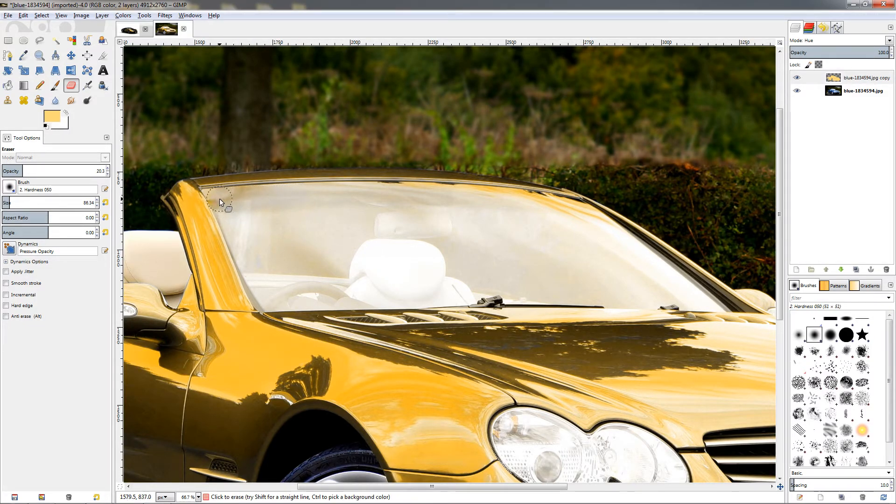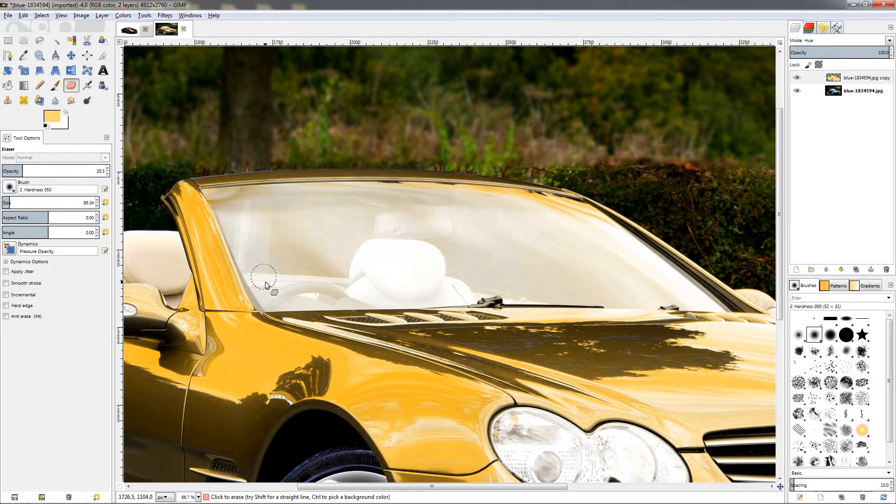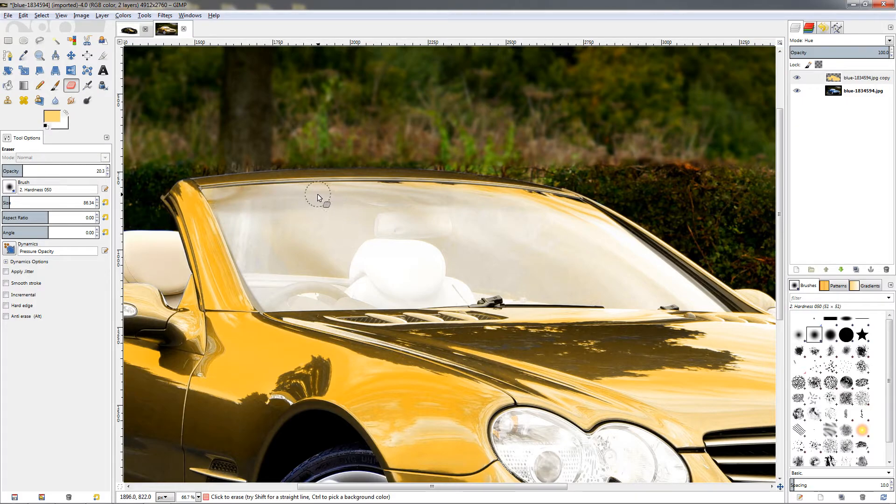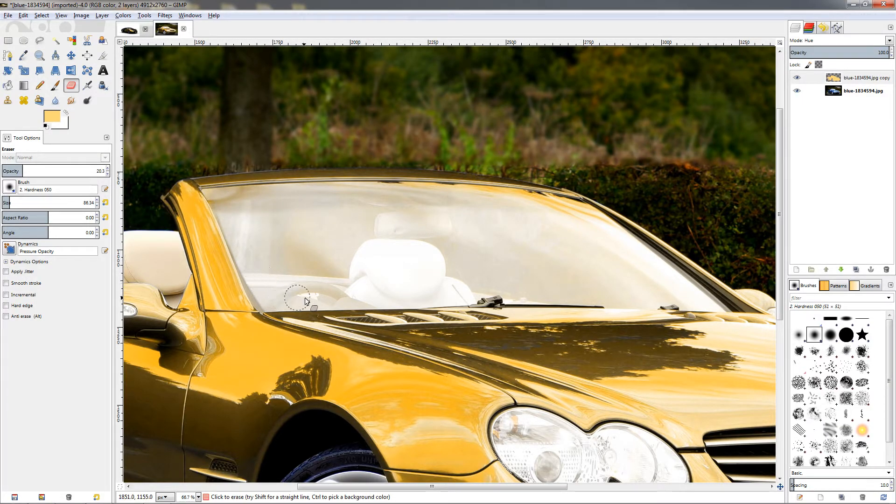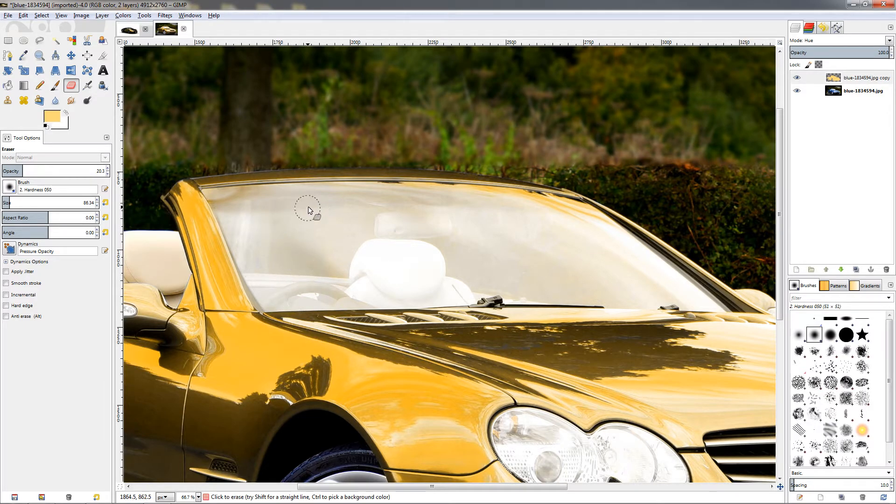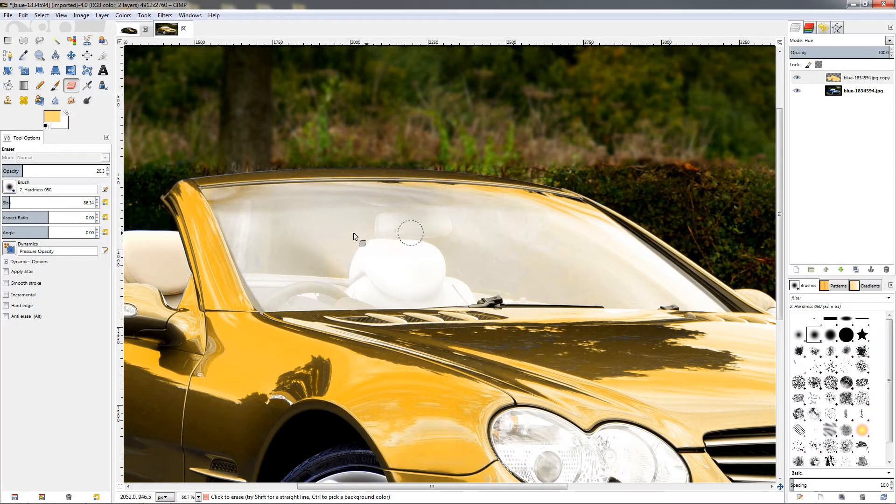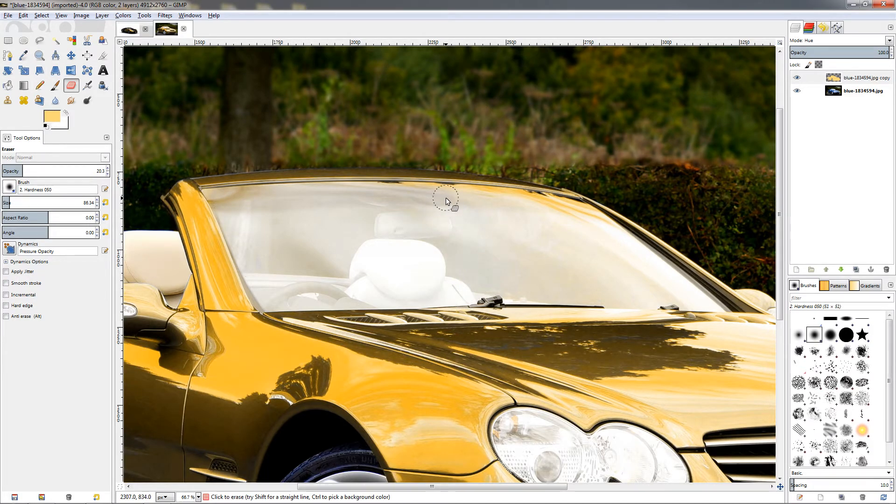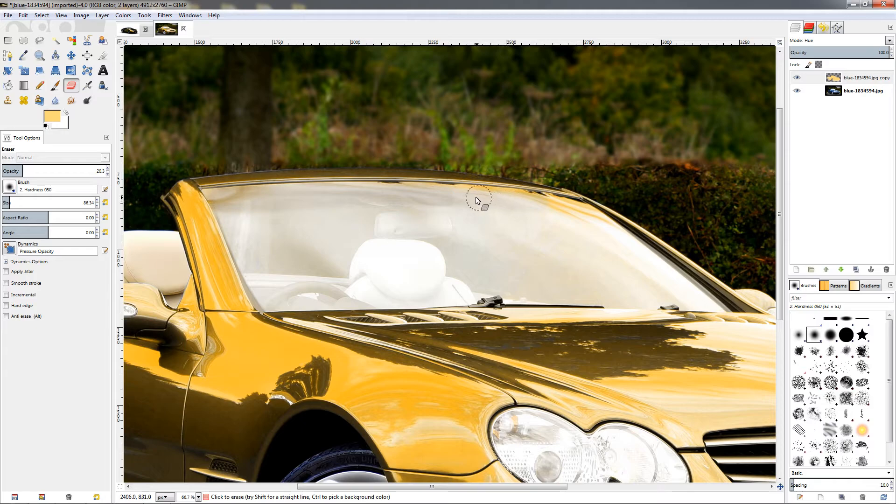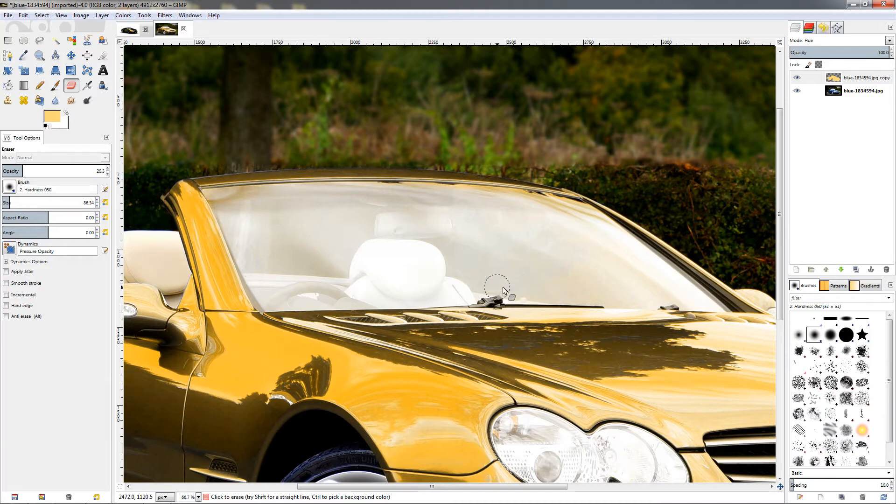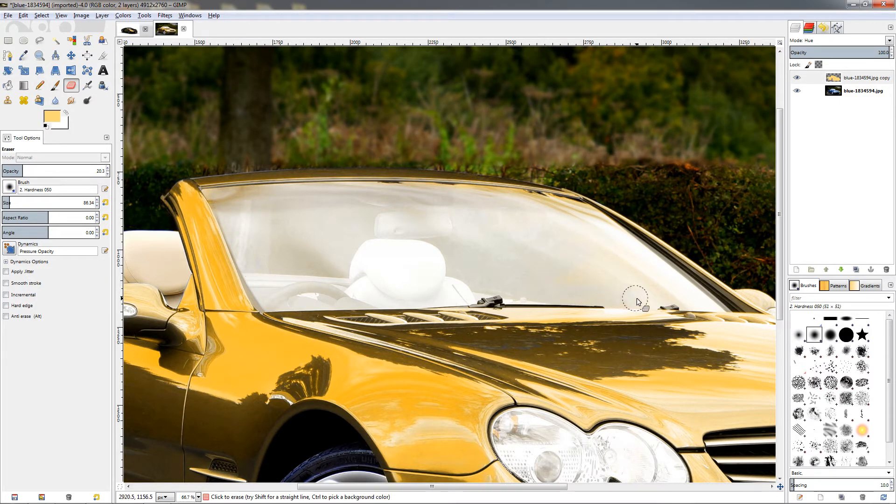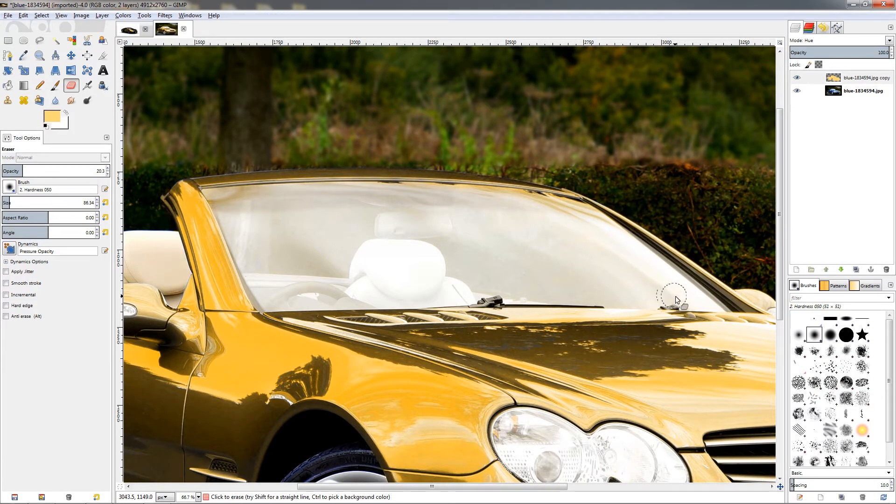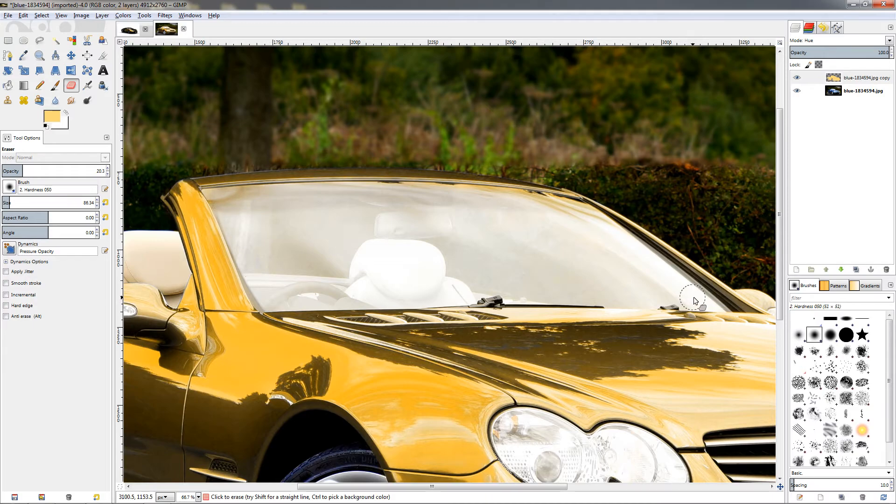Repeat the same thing, click and hold and just start going over the windshield. Now don't worry if you go over the same area here while you're holding the mouse, this will not build up the effect. Only if you release it and click again will build up the effect. Just make sure we cover everything here, be careful when you get close to the paint on the car.